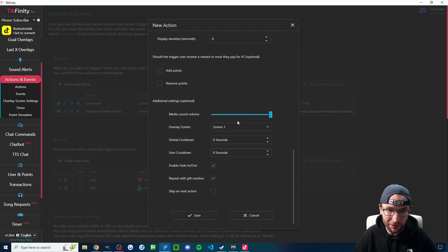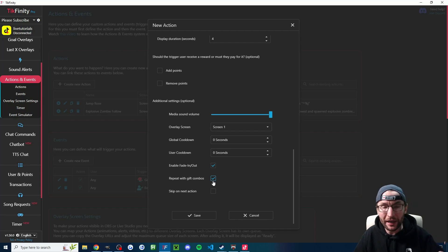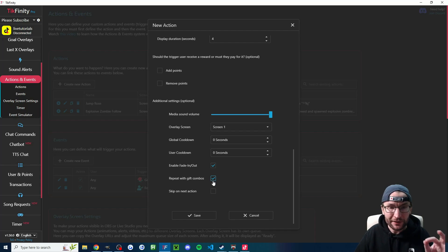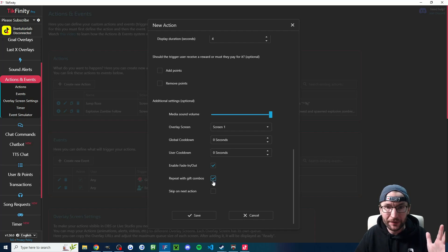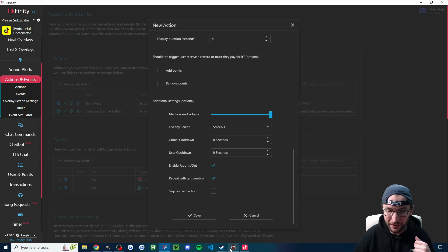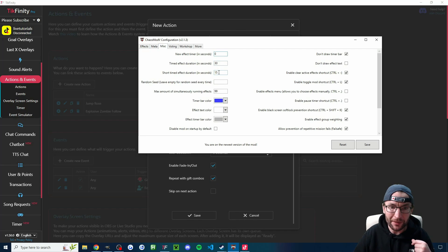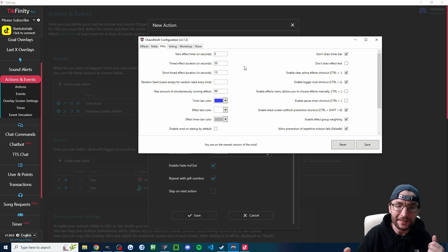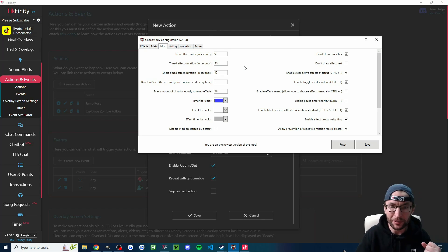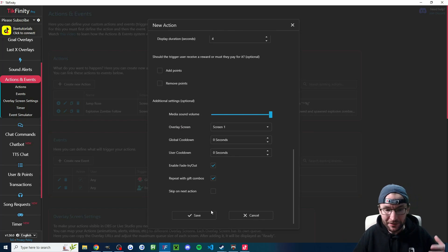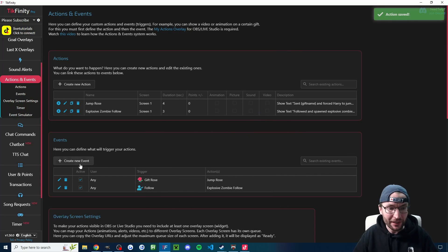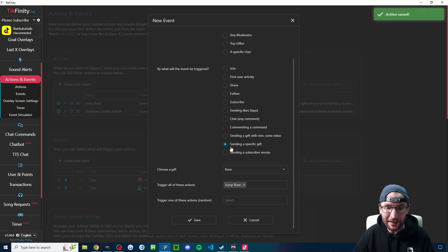So since we are going to repeat it, I might actually lower it to four seconds. So repeat with gift combos, for example, it would trigger it twice if you get two roses. It's not very optimal for this plugin, by the way, because it just restarts the timer. It doesn't add on to the timer. So as you saw earlier, and I'll just show you. So we configured this timer for 15 or 30 seconds. So two roses is not going to send it to 60 seconds. It's probably more going to be like 31 seconds. Anyway,